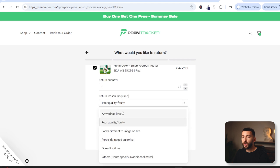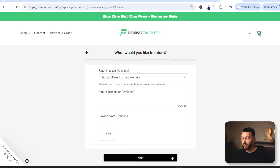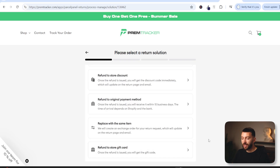You can go and create your own reasons. So you can see here we've got arrived too late, poor quality, looks different — and you can create and remove any of these reasons to get more meaningful data back from your customers about why they are returning. They can also go and enter in a description and upload an image. You can then click on next and you will see the return solutions.